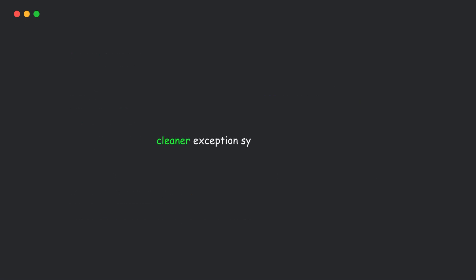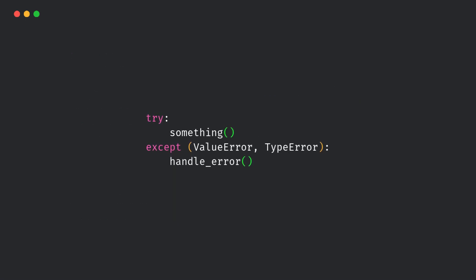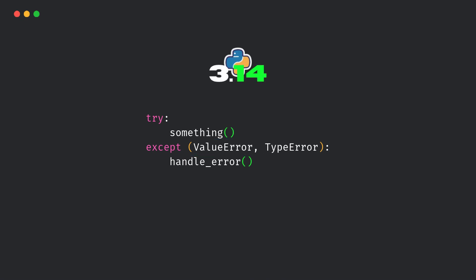Next, a small but beautiful improvement. Earlier, if you wanted to catch multiple exceptions, you had to use parentheses. In Python 3.14, you can now write it directly. Now, it's cleaner, more readable, and just a little less clutter in your code.